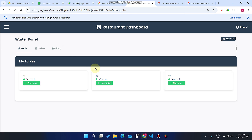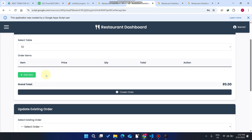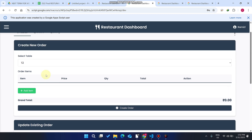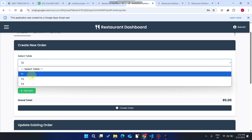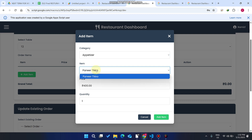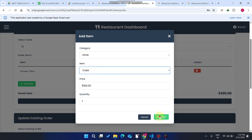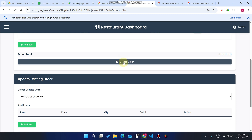For example, a customer comes to your restaurant and sits down at table number two. A waiter goes to that particular table and wants to create an order from the customer — he just clicks on 'New Order.' While creating the order, if the customer wants to change or exchange the table, the waiter can select from the drop-down. The customer gives an appetizer order and the waiter adds it, then adds a drink and clicks 'Add Item.'